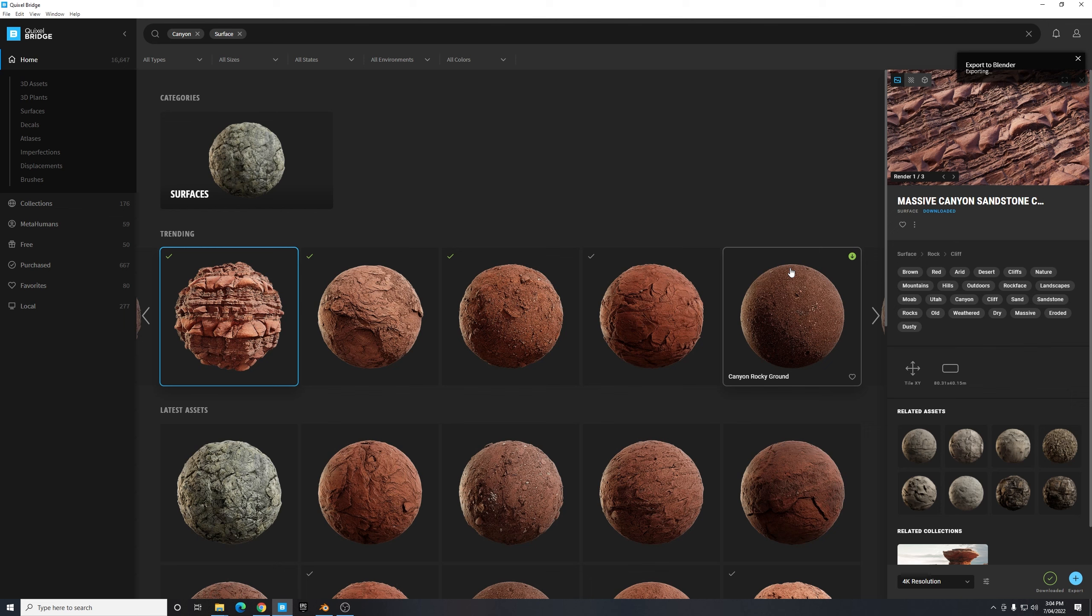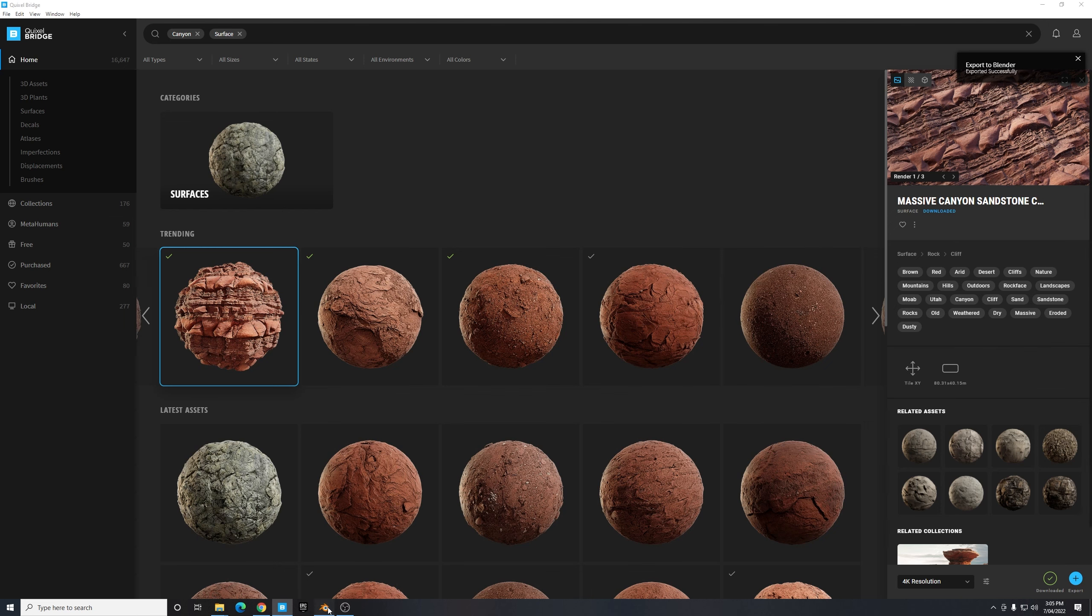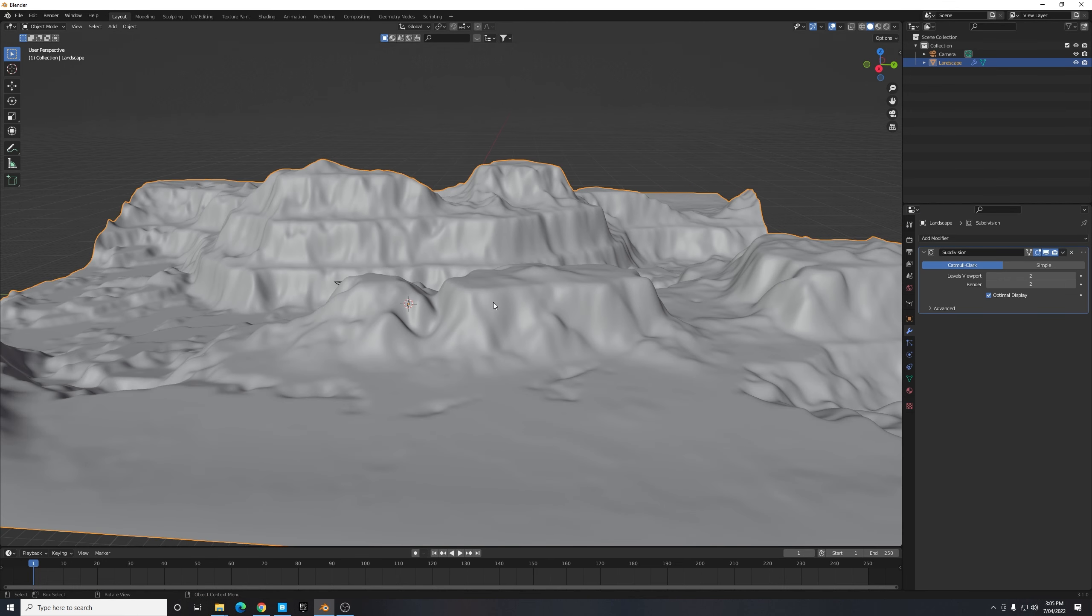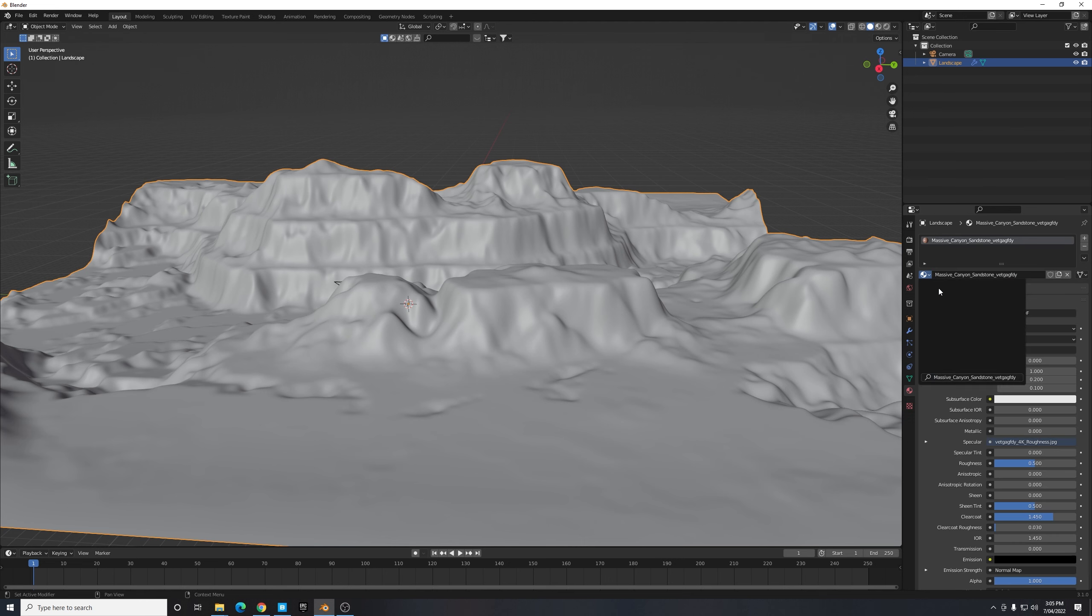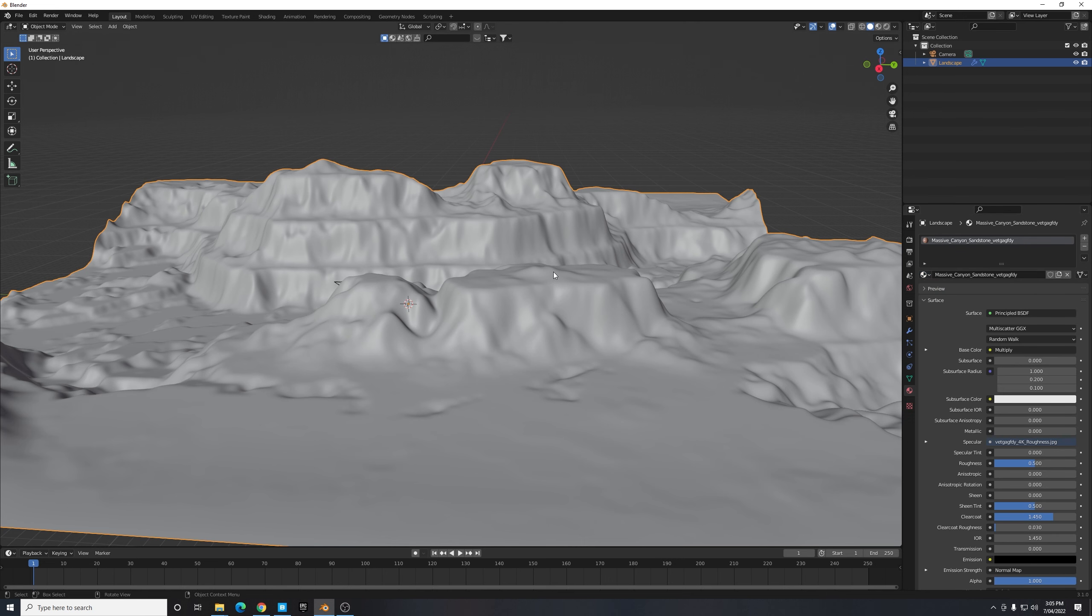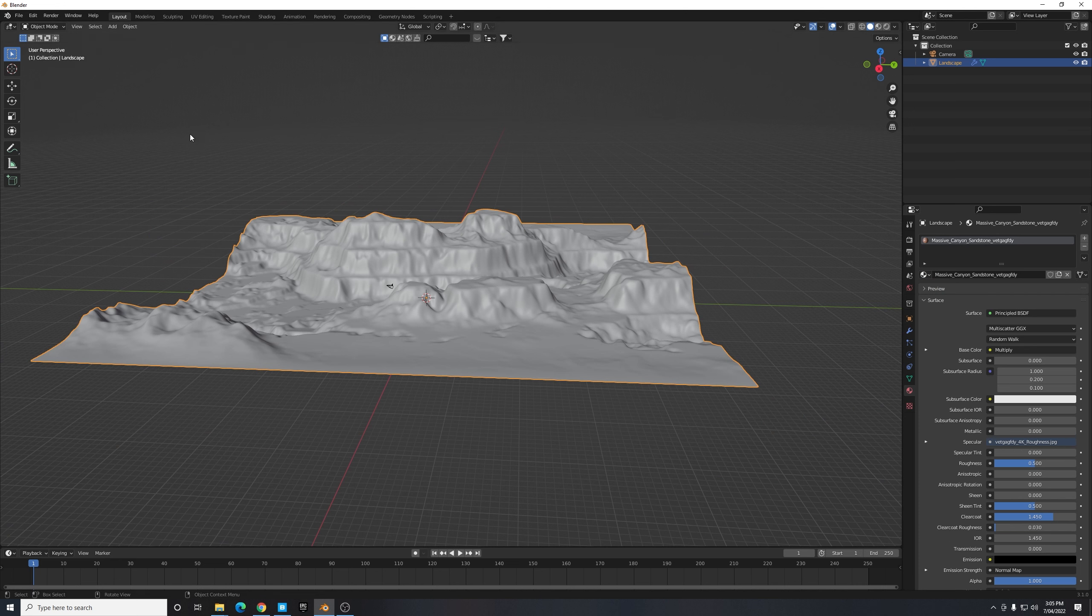Brilliant. So now I can jump into Blender and just simply selecting my material section I can select this material drop down box and activate this Massive Canyon Sandstone texture. Now if you're using a custom texture or a different texture what you need to do here is navigate to the top left hand corner until you see this crosshair.